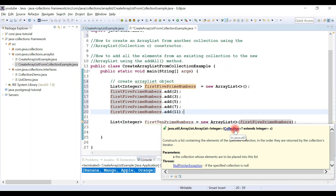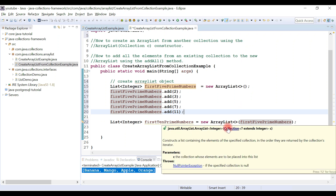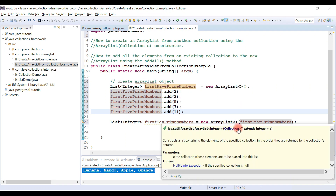The ArrayList constructor has a Collection parameter because ArrayList internally implements the List interface, and List interface extends the Collection interface. So here we provide a super interface as the parameter type. Don't get confused — ArrayList implements List, and List extends Collection, which is why we can pass a List where a Collection is expected.